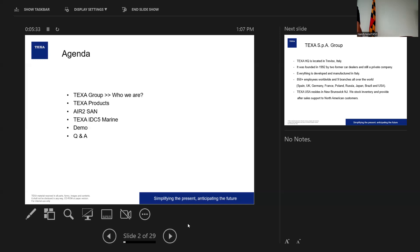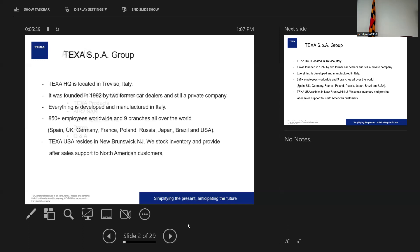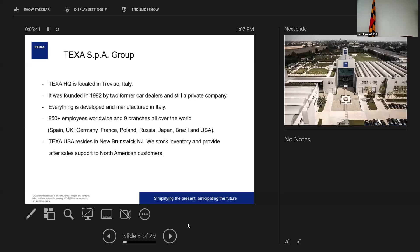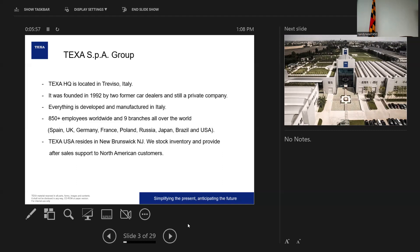So TEXA, who we are? We're an Italian company based out of Treviso, Italy, which is a couple clicks northwest of Venice. Founded in 1992 by some car dealers. And that's kind of how multi-brand diagnostics were born. For example, a guy being a Honda dealer in the U.S. can only work with Honda software, can only work on Honda cars when it comes to full diagnostics. And that was in the 90s, that's kind of how things were.